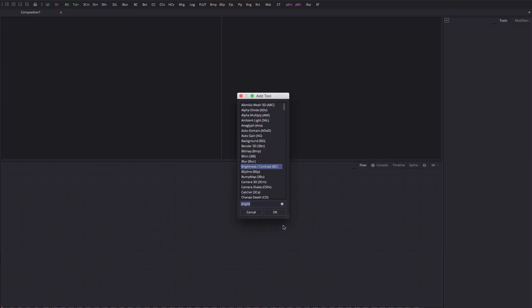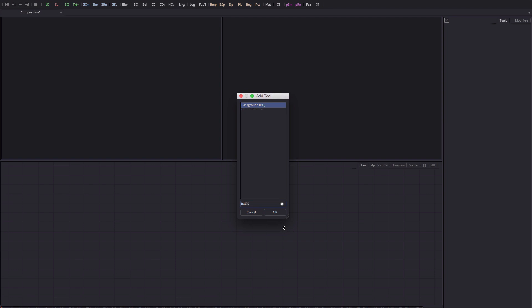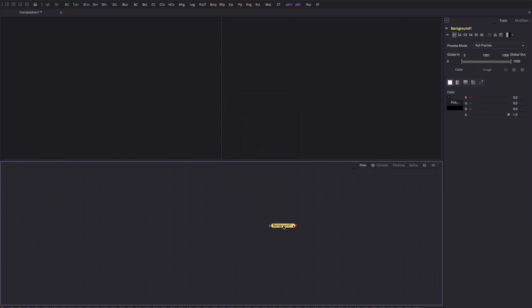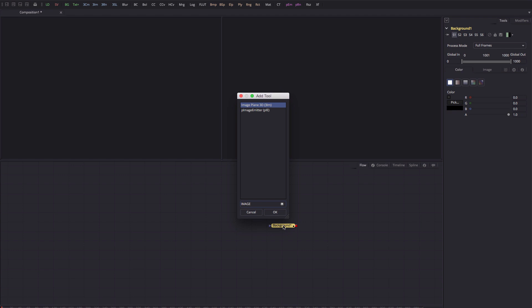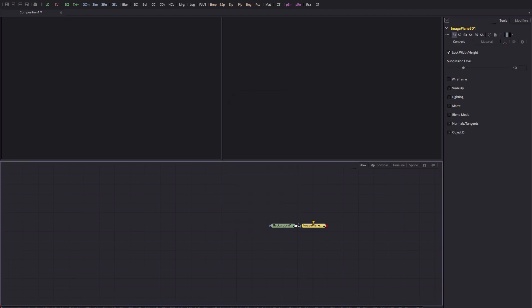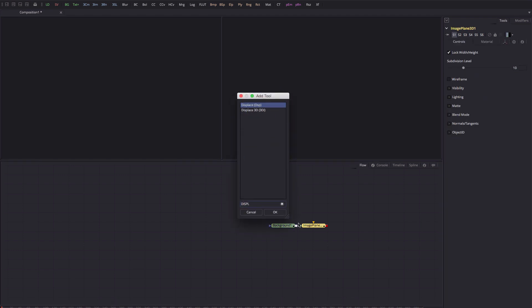Hold down the Shift key and then hit the Space bar, and that brings up the Add Tool menu. All you have to do is type the first few letters of the tool you want. In this case I want a background, so B-A-C-K gives me Background — hit Enter. I'm going to type 'image' for Image Plane, then Shift+Space again, type 'displace' and select Displace 3D.